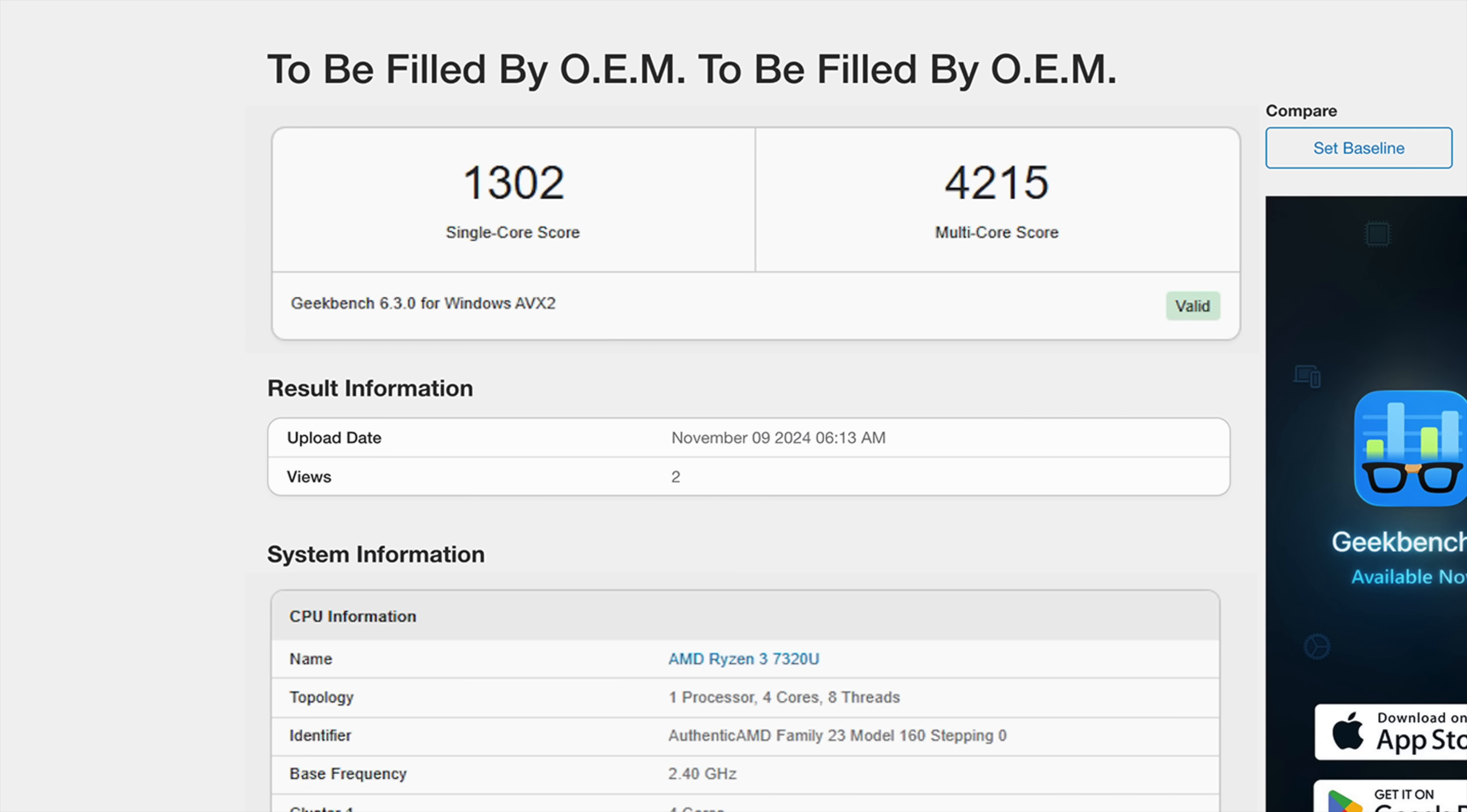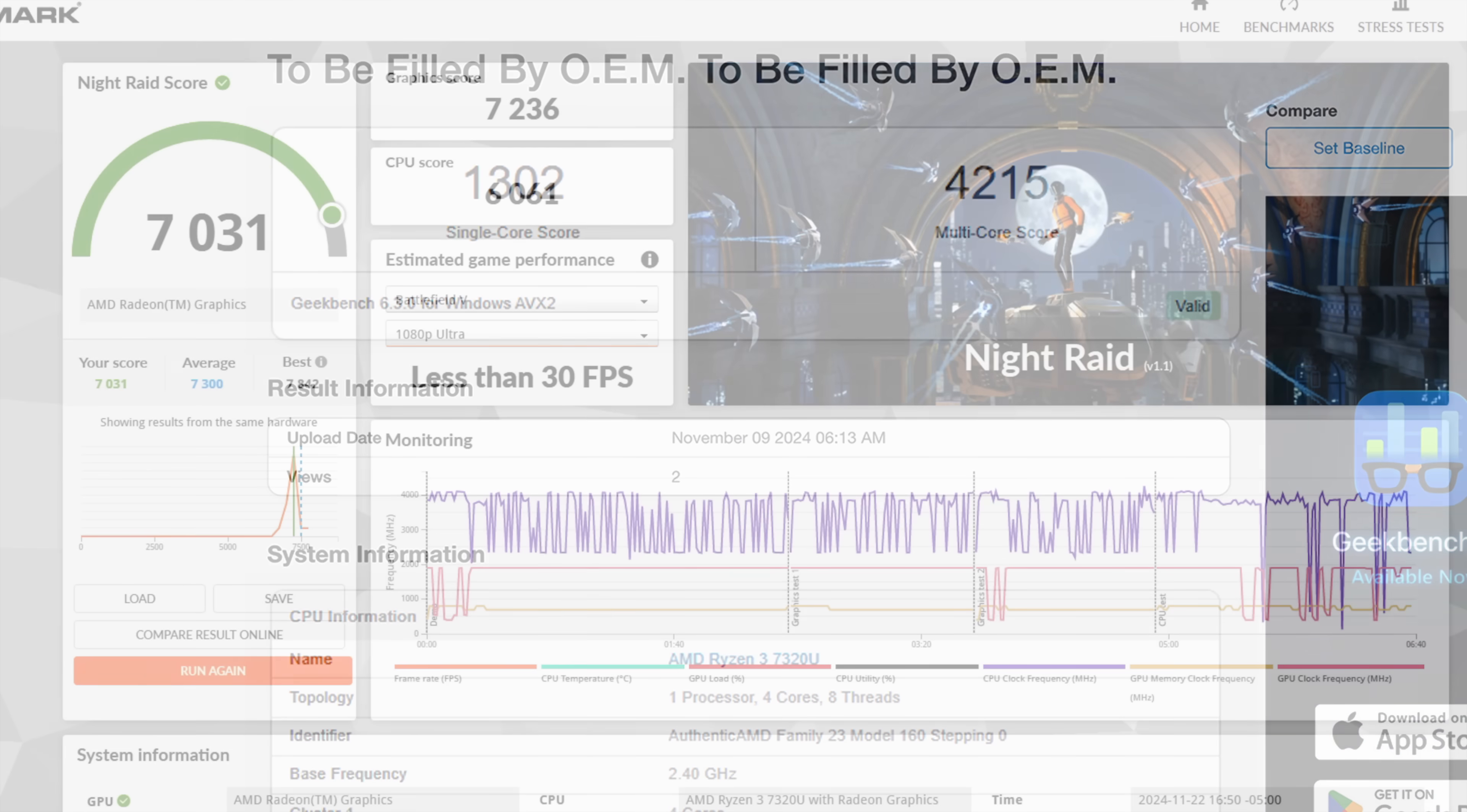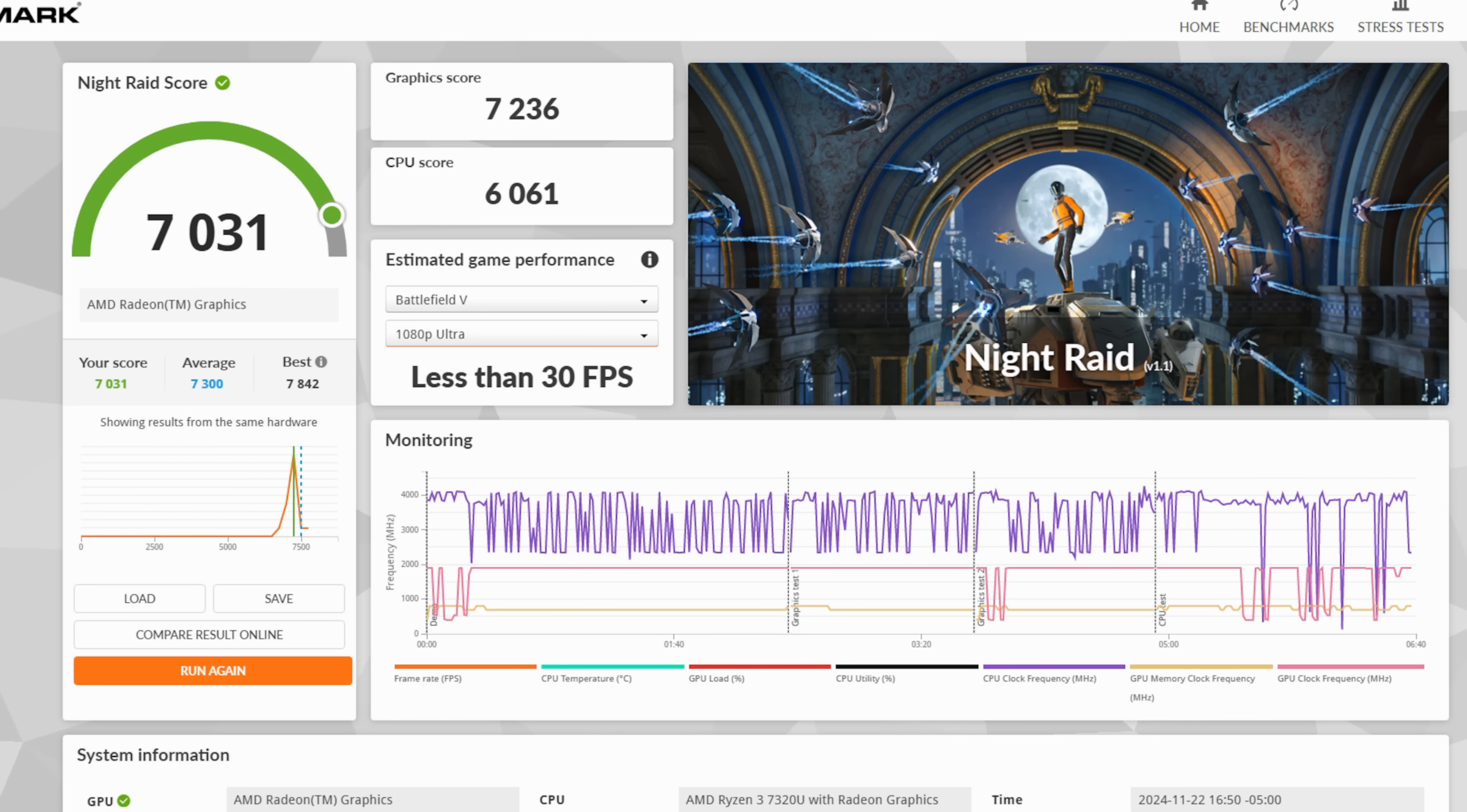But the next thing I wanted to check out are some benchmarks. Geekbench 6, single core, 1302, multi, looking good for what we've got here with a 4215. And this is kind of in comparison to other mini PCs with something like the N100 or the N200 from Intel. I also wanted to check out GPU performance. So I ran 3DMark Night Raid, and we're seeing a pretty low 7031. Just to kind of give you an idea, the Radeon 780M in the new 8000 series is up to around 30,000, 28 to 31,000, depending on the platform. But I still want to test out some gaming on this thing.